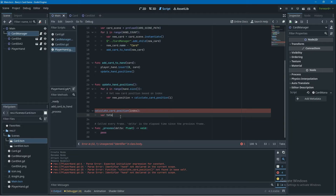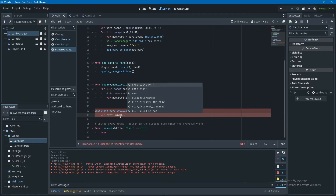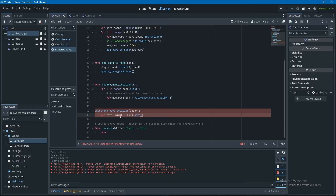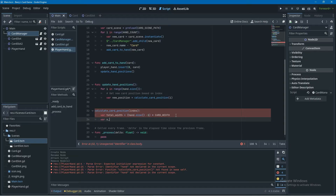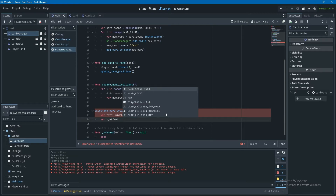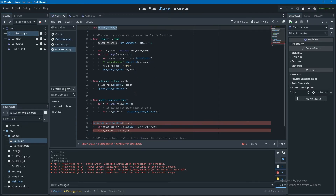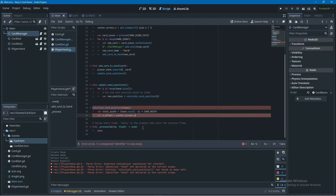Inside calculate_card_position, first I create a variable total_width equal to (player_hand.size() - 1) * card_width — make sure to surround the minus-one part with brackets so it evaluates first. Then I create x_offset equal to center_screen_x plus index times card_width, minus total_width divided by two to keep everything centered. This follows standard order of operations: multiplication before addition and subtraction.